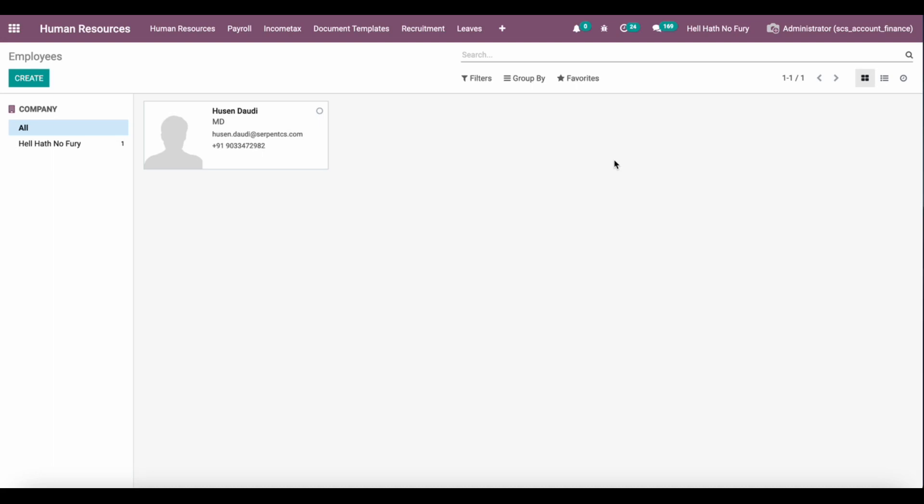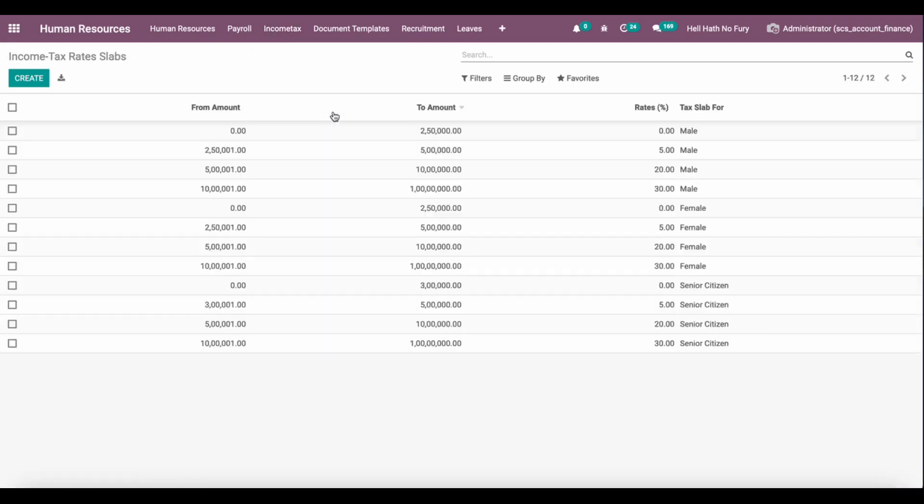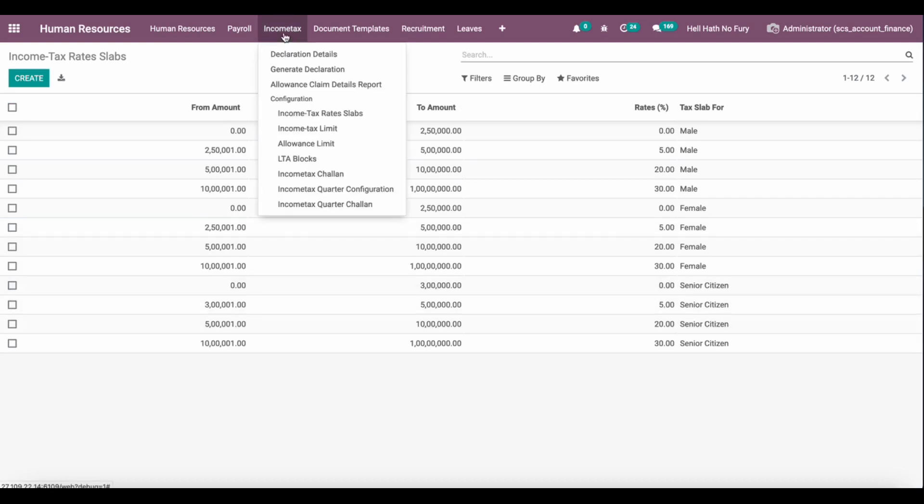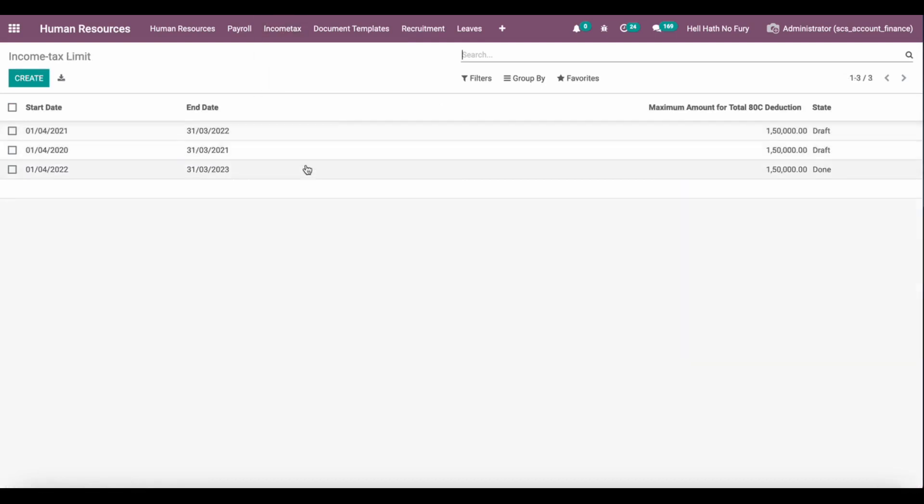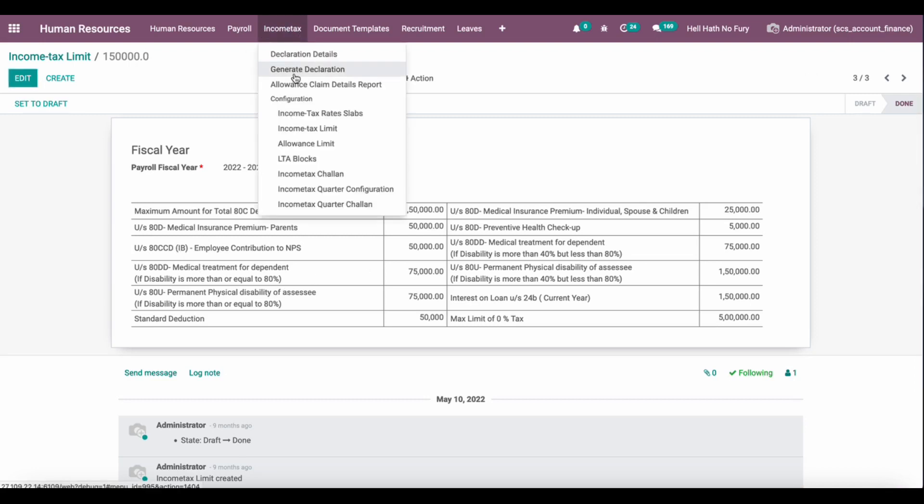Here we have come up with the complete tax solution inside Odoo. You can see inside Human Resource we have an income tax menu where we have all the configuration of income tax slabs and rates for male, female, and senior citizens. We can configure income tax limits and set up various different sections under 80C or 80D, 80CCD and all the conditions.